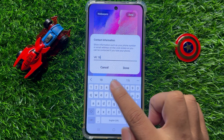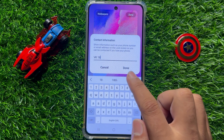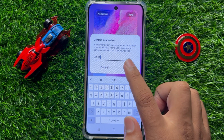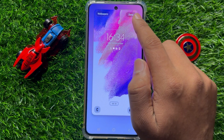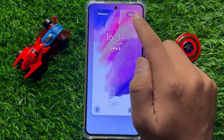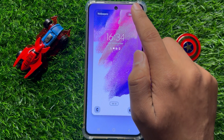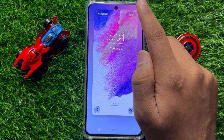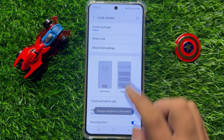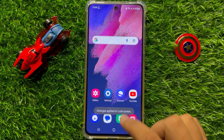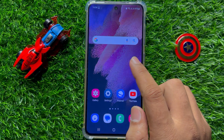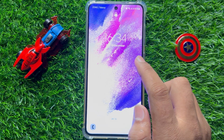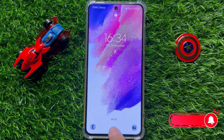After entering the name, click on Done and then click on Done again to confirm. Now when you open your lock screen, your name will be shown there.